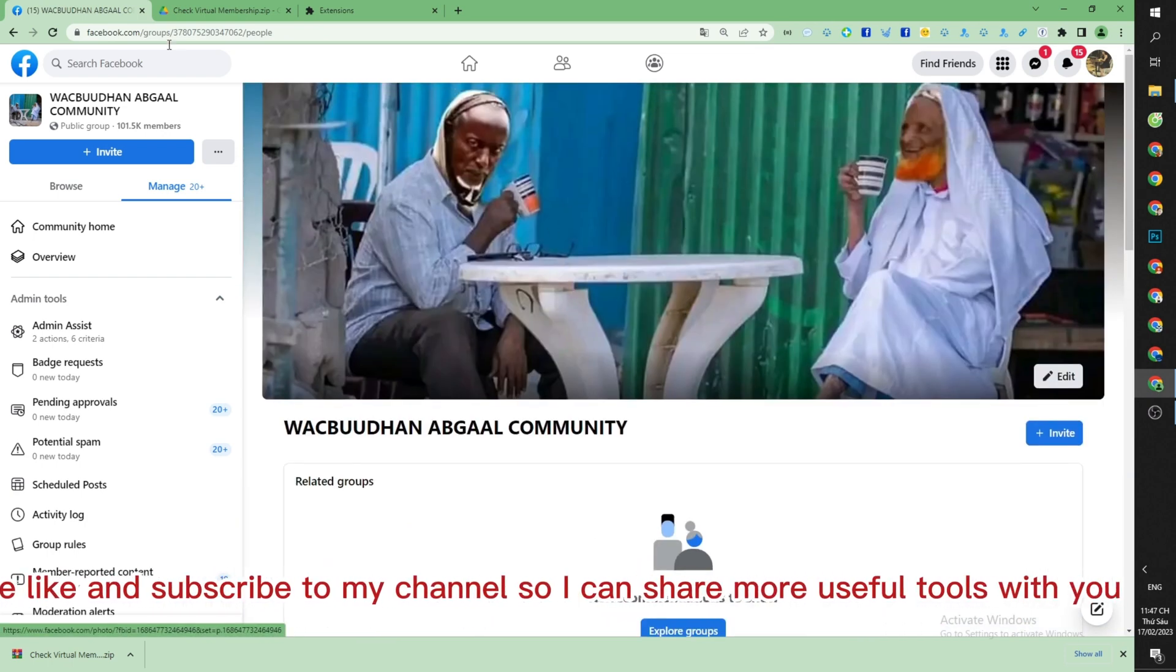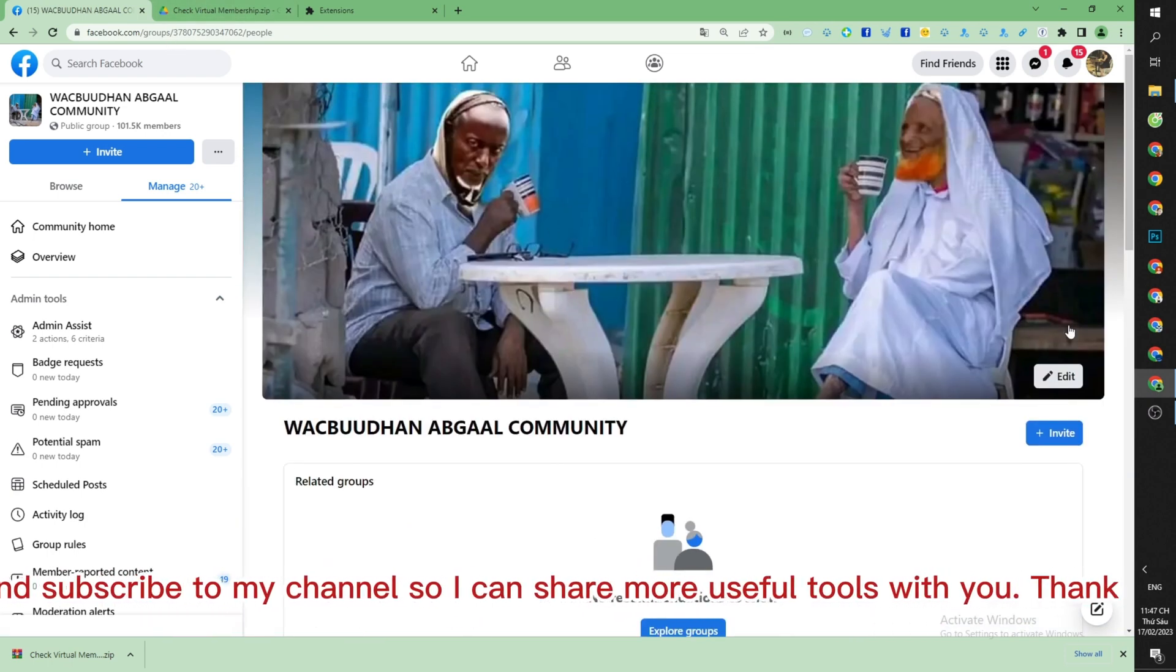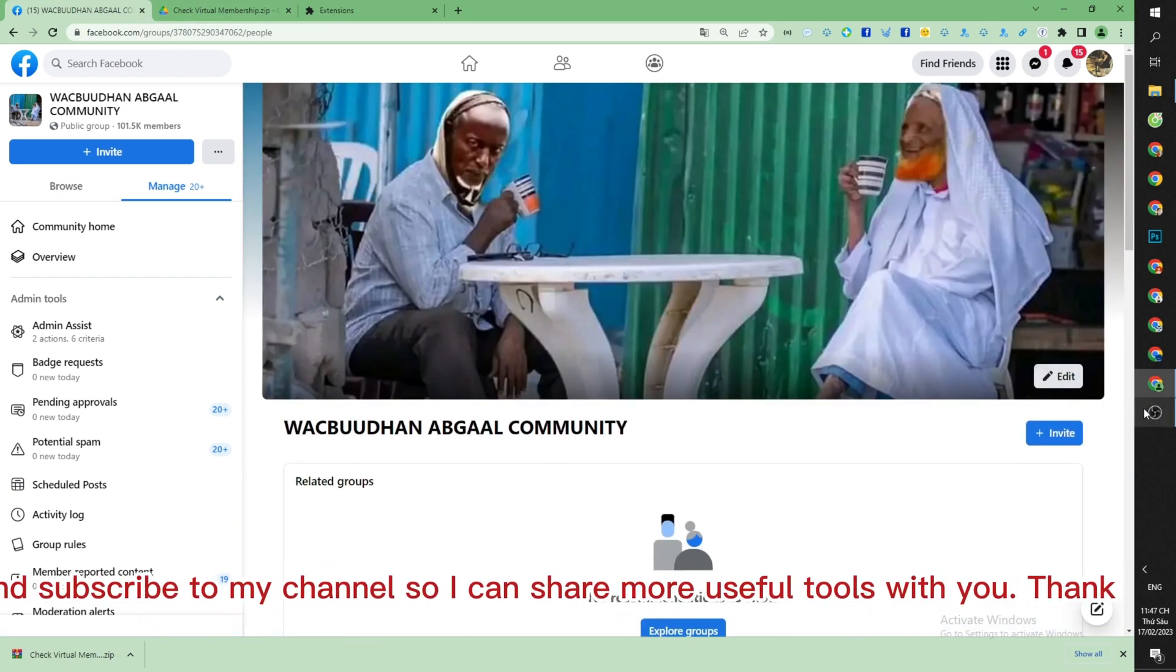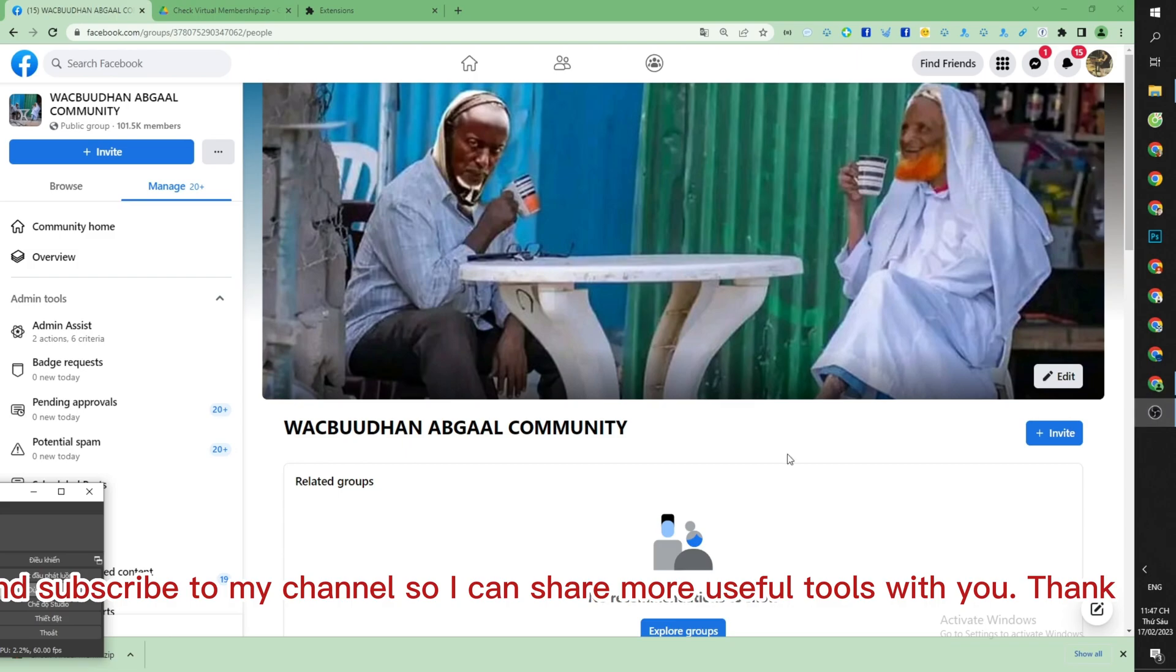Just like that! If you think it's interesting, please like and subscribe to my channel so I can share more useful tools with you. Thank you.